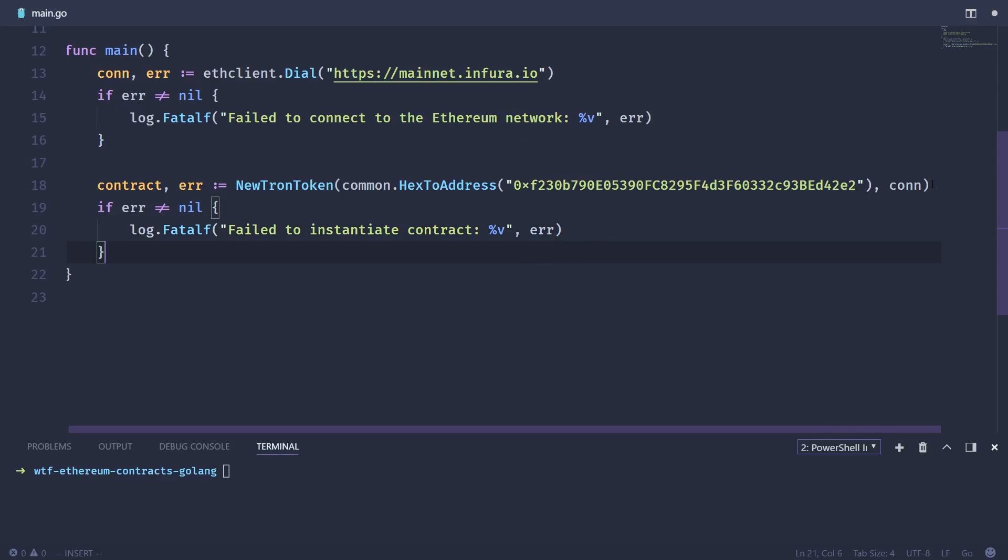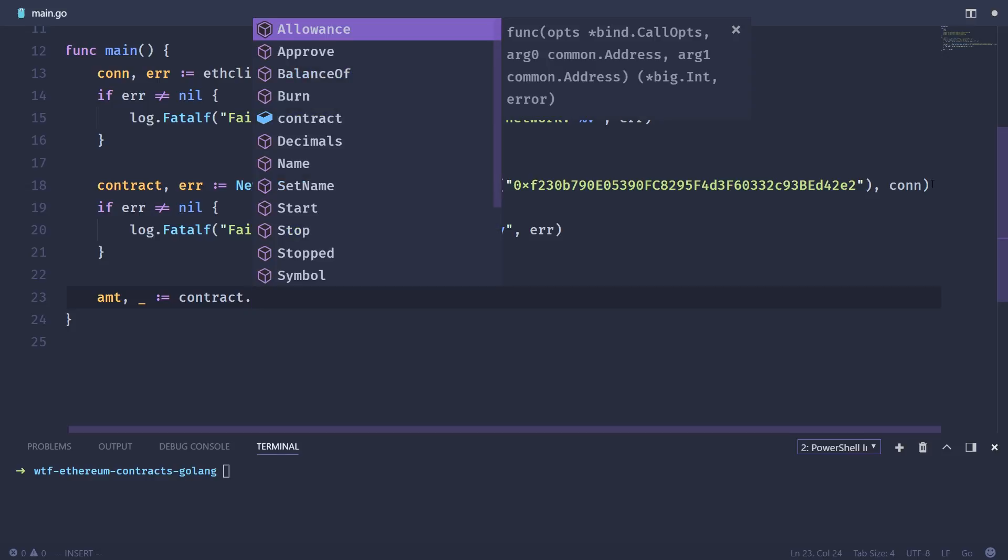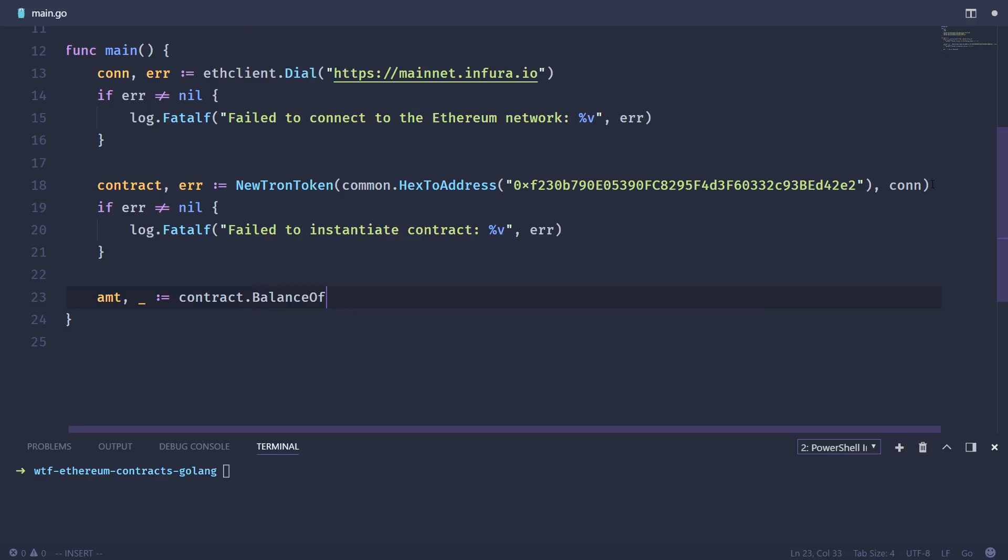So the final step is we're going to actually call a method on the already deployed contract. So an easy method to call would probably be the balance of method. And basically that you pass it an address and then you give it or it returns the balance of tokens for that address. So we're going to store that in a variable called AMT or amount. In this case, we're just going to be lazy, not care about any sort of errors. And then we're going to use the contract that we created, call the balance of.